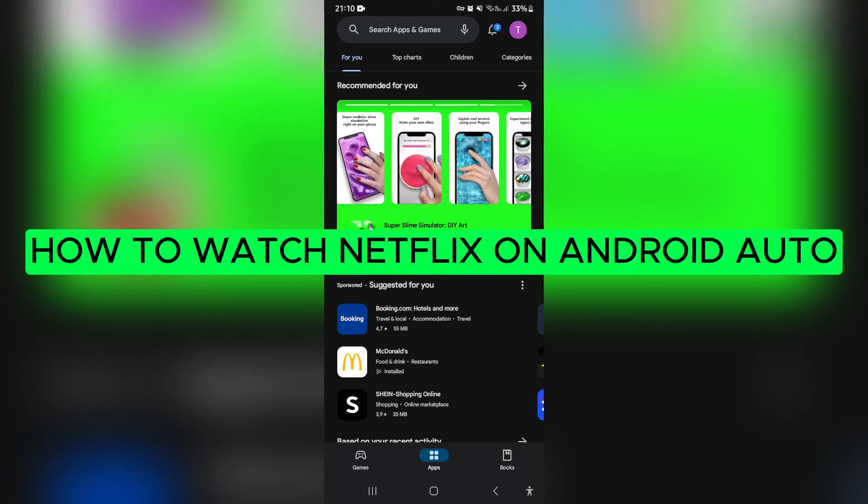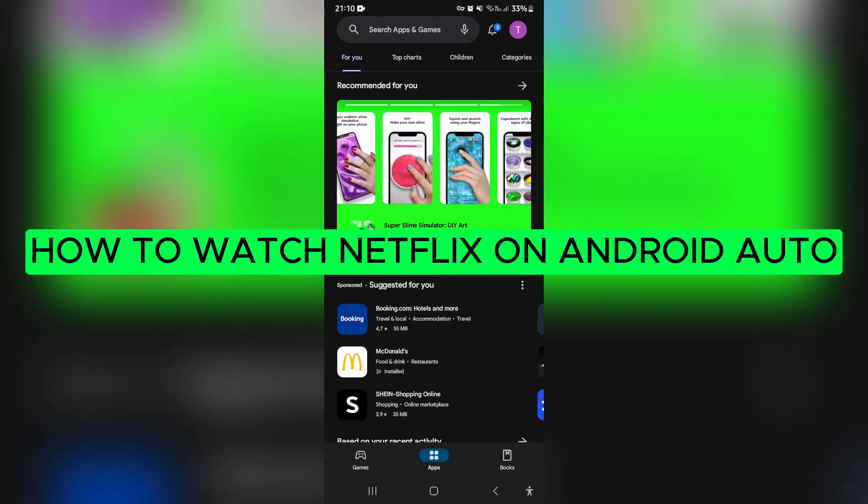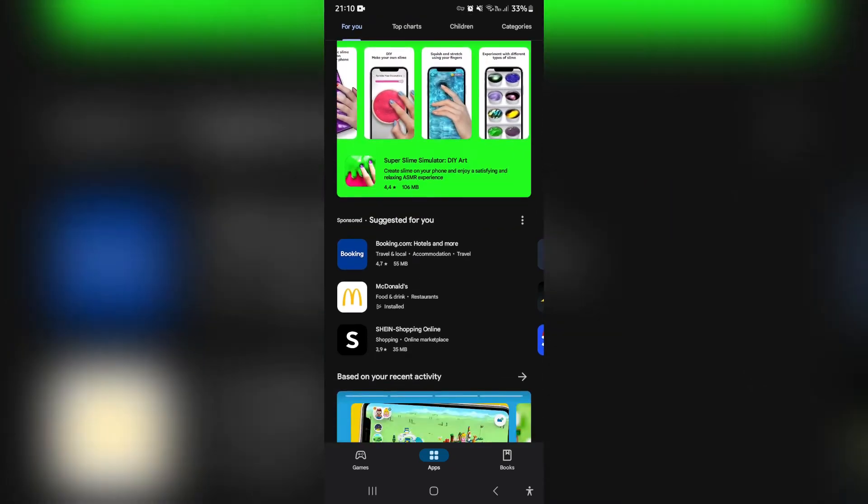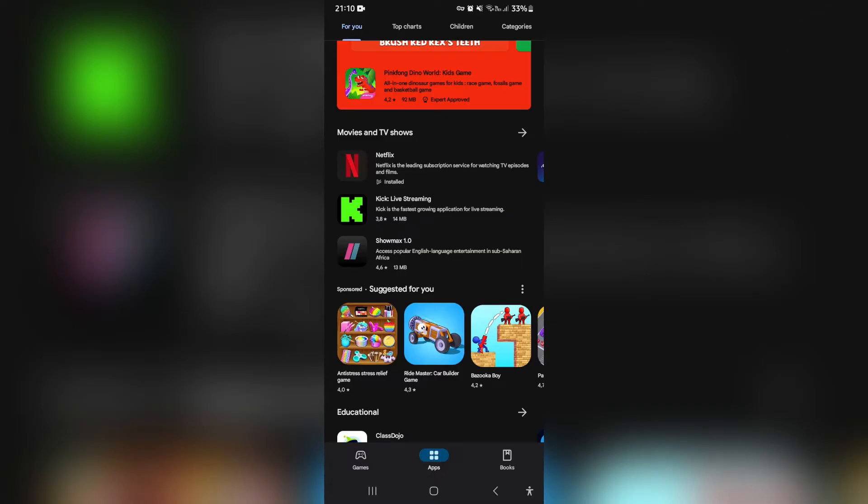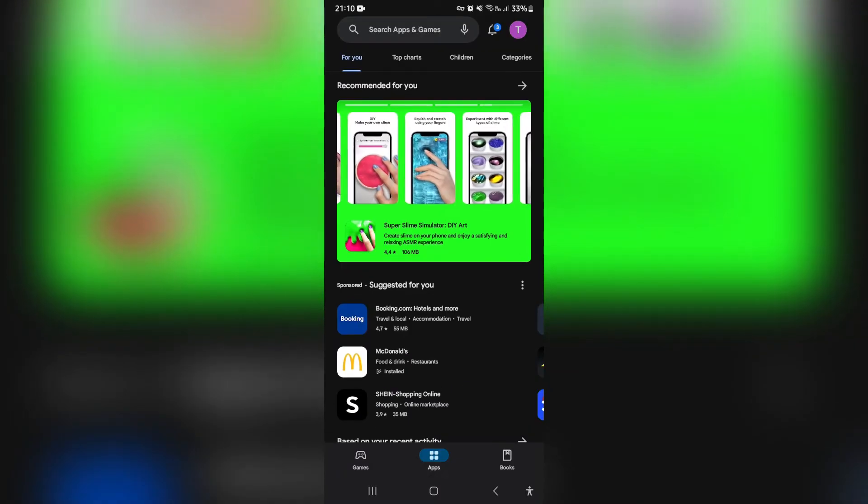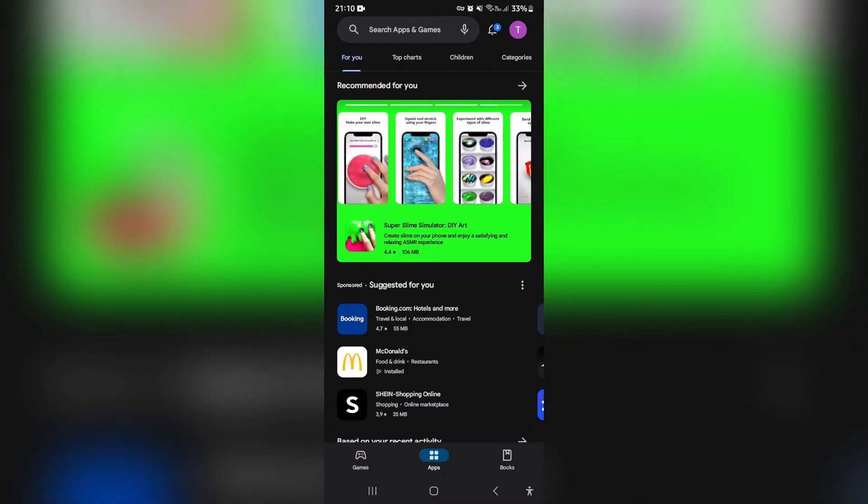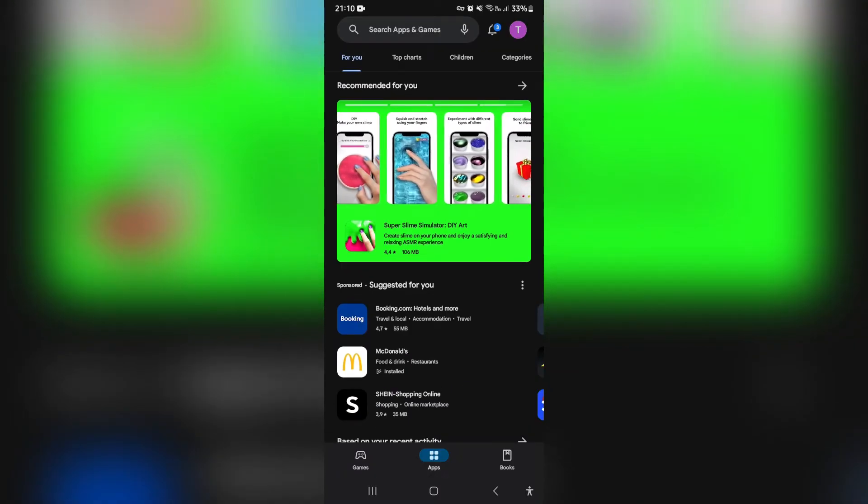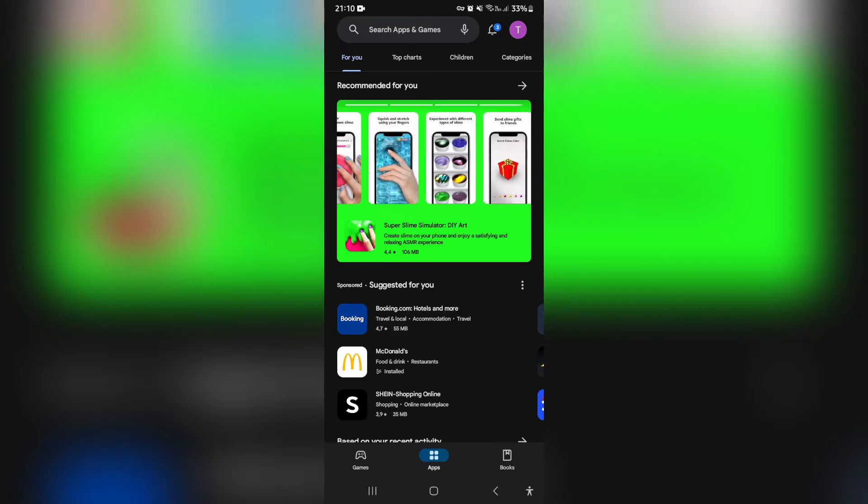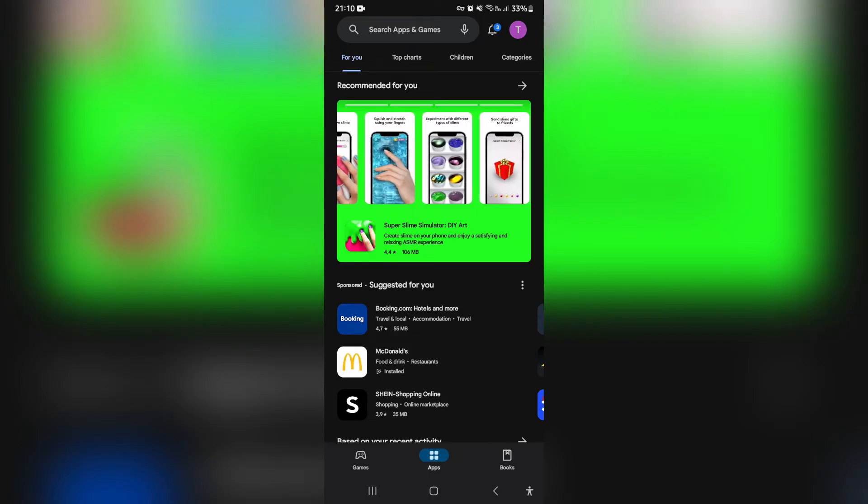How to watch Netflix on Android Auto. Ladies and gentlemen, welcome to the channel. I'm going to show you how you can quickly connect your Android Auto and hook up Netflix. Let's jump straight in.